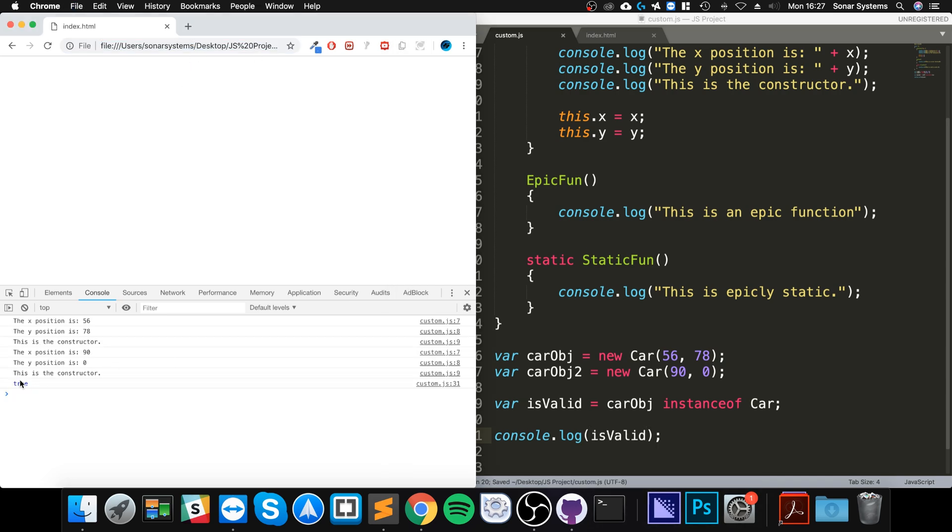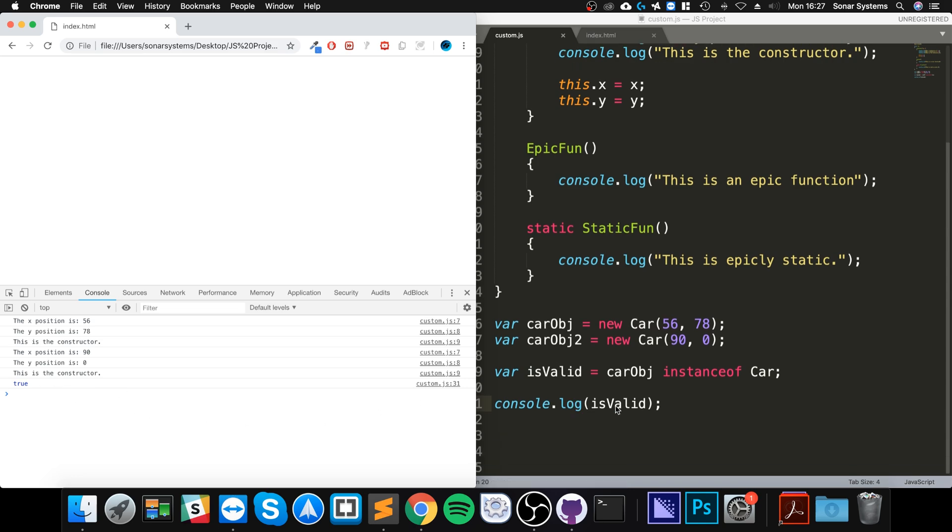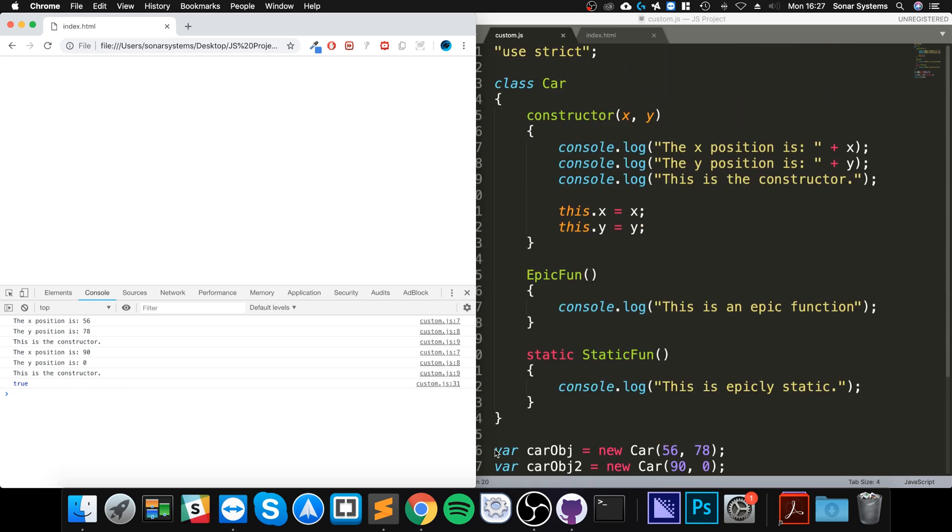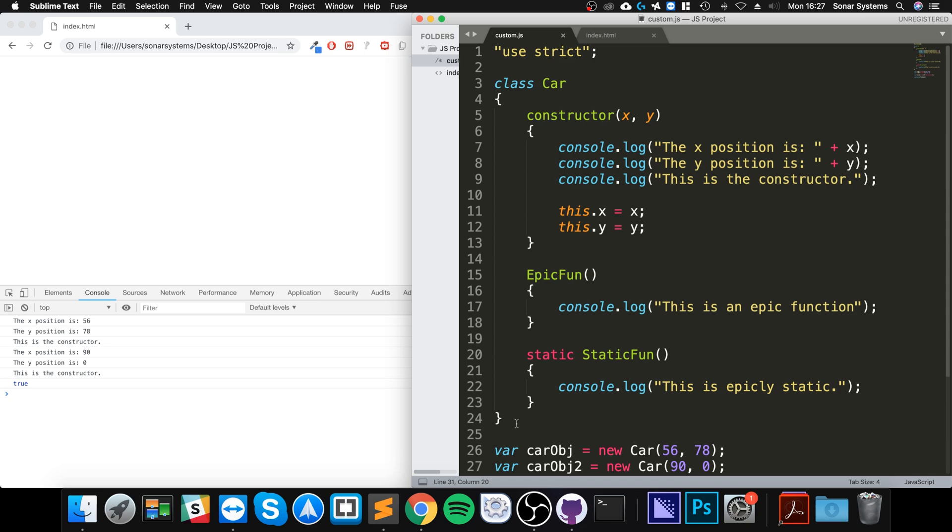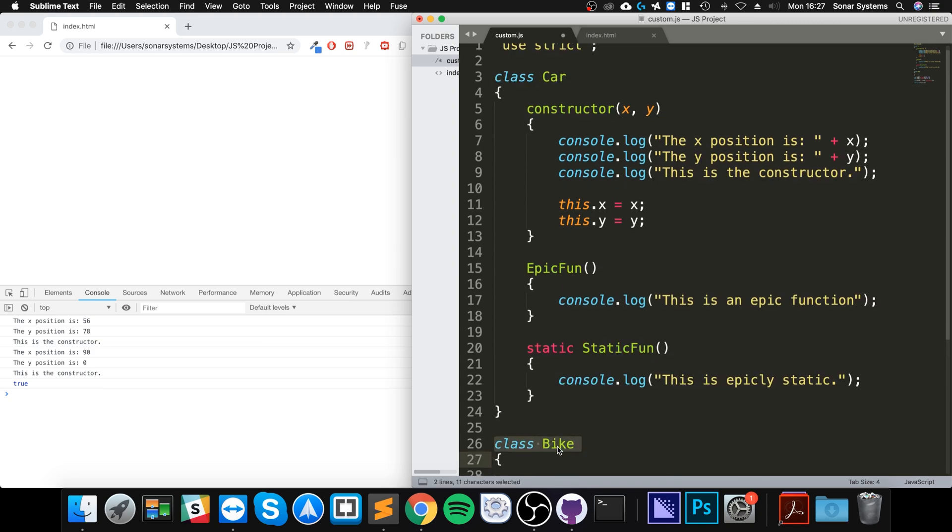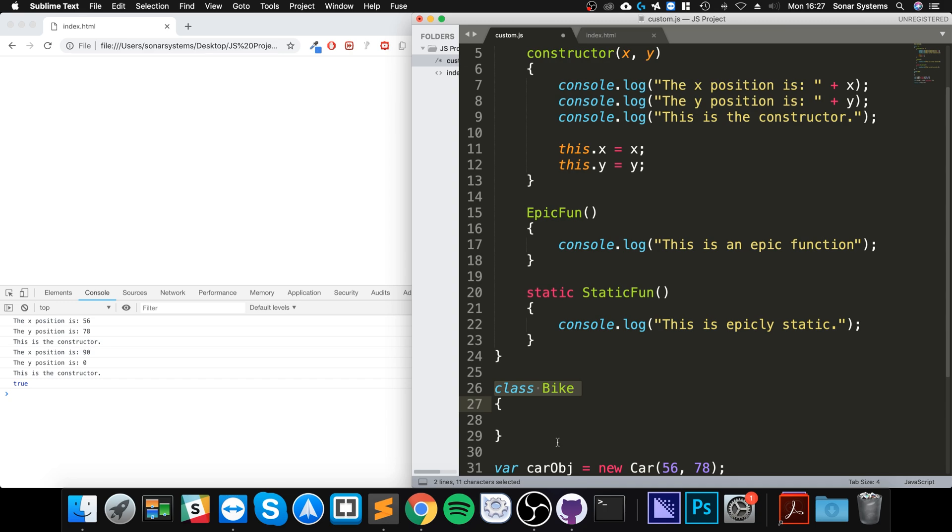Okay, that is fantastic. Let me just quickly create another class called Bike. I'm not going to put anything in there because all I want to do is just create an object of this class and check if it is a car, and we will get a false result.